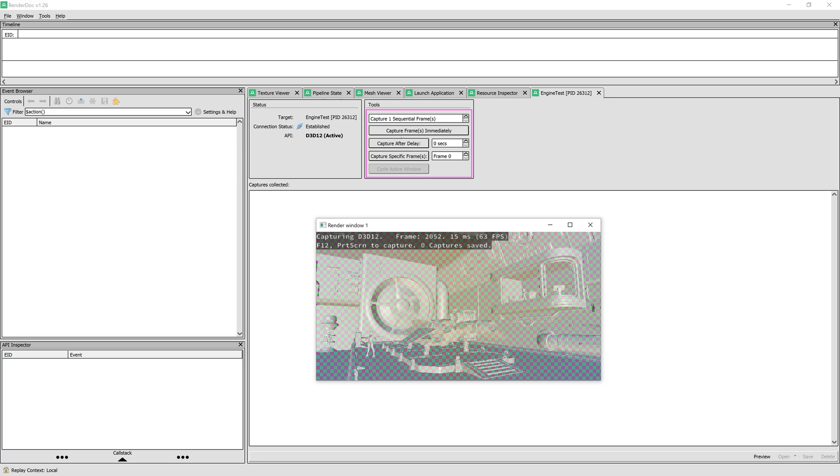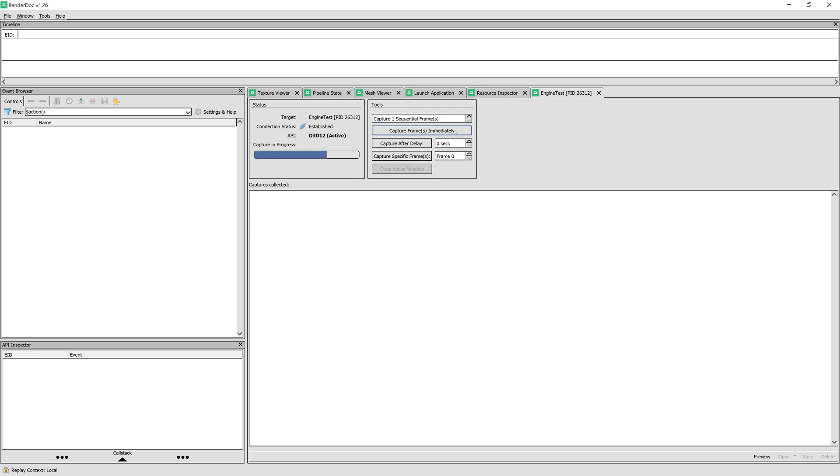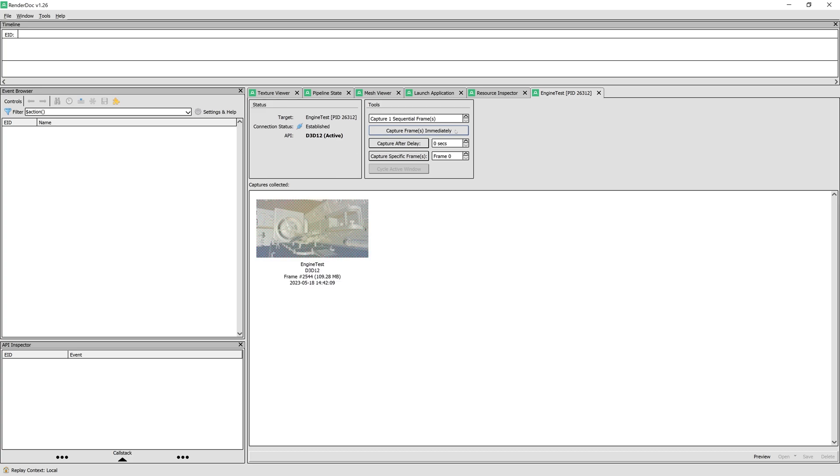We have the option to capture a frame immediately, after some delay, or even capture a frame with a specific frame number. We'll go with capture immediately, since it doesn't really matter in this case.